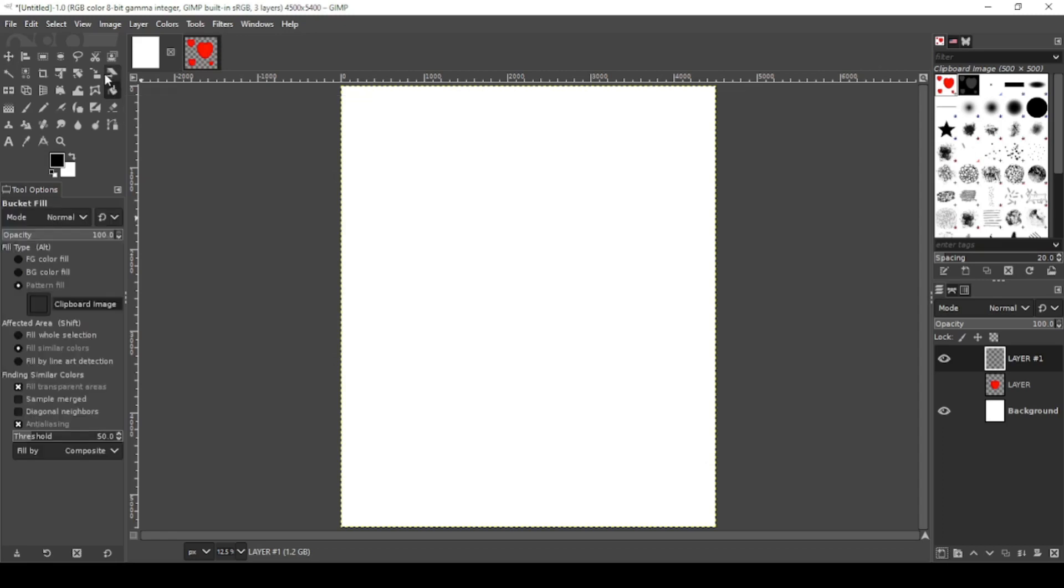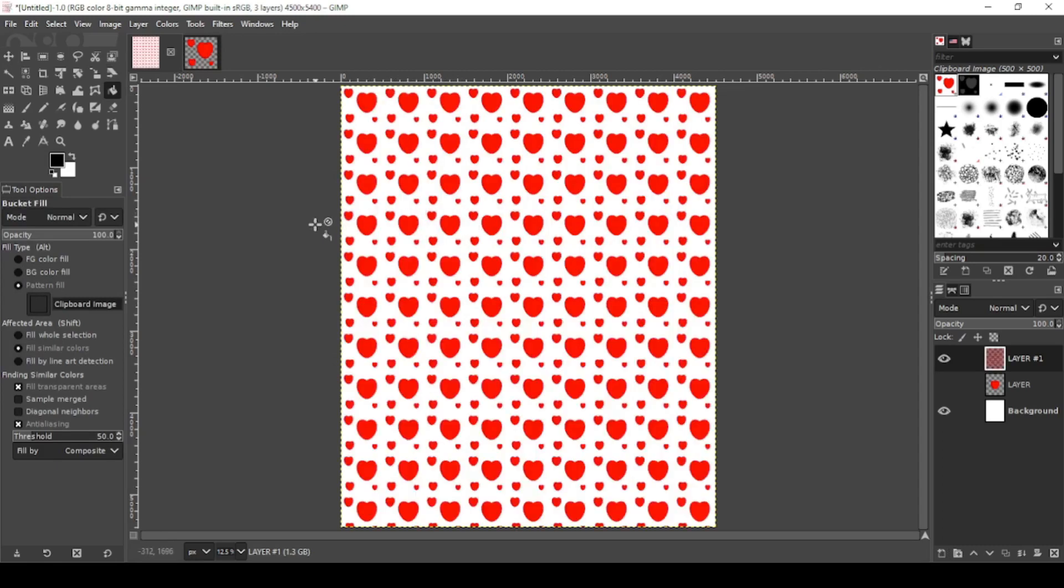Grab your bucket fill tool again. Pattern Fill from Clipboard Image. It's still seamless. It's still a decent pattern. This will be good for your all-over print designs.